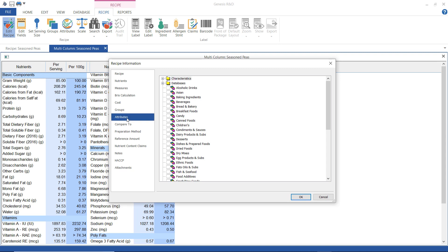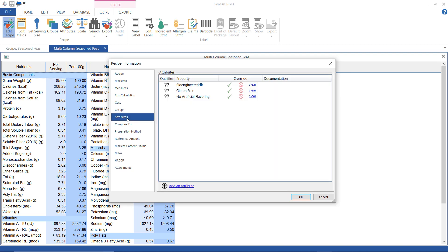And then here is where any attributes that are associated with the ingredients show up here and I can override those. Again, you might want to check out the attributes tutorial for more information on this one.